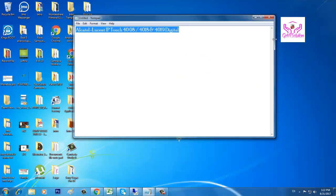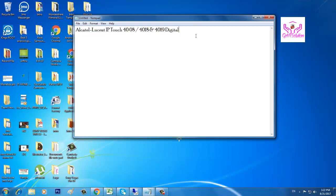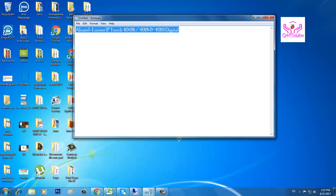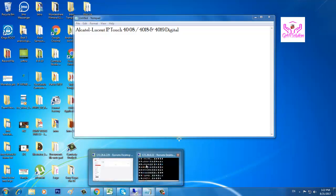Hello viewers, this is your host. Today I'm going to show you how you can reset your IP Alcatel phone. The phone model numbers are 4008, 4018, and 4019. All digital telephones reset in the same way. Please watch the video first to end. Let's start. I'll show you how you can reset it.